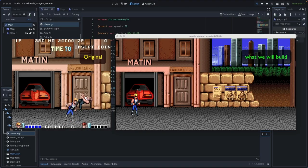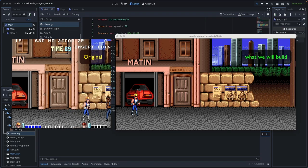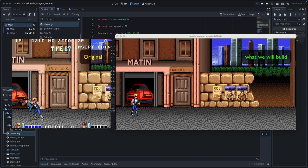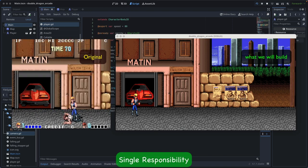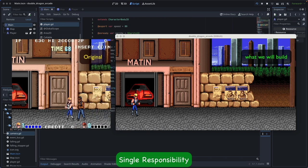Welcome to the channel. Today we are going to introduce more design patterns that are frequently used in game development. There will be three patterns introduced. The first one is the Single Responsibility Principle, which states that a class should have only one reason to change, meaning it should have only one job or responsibility.